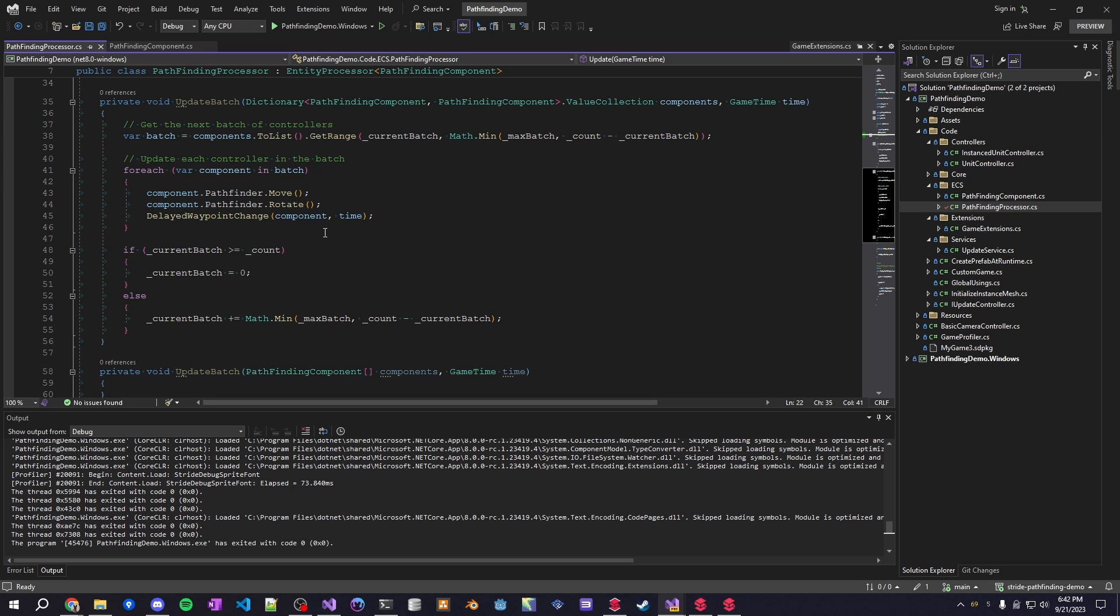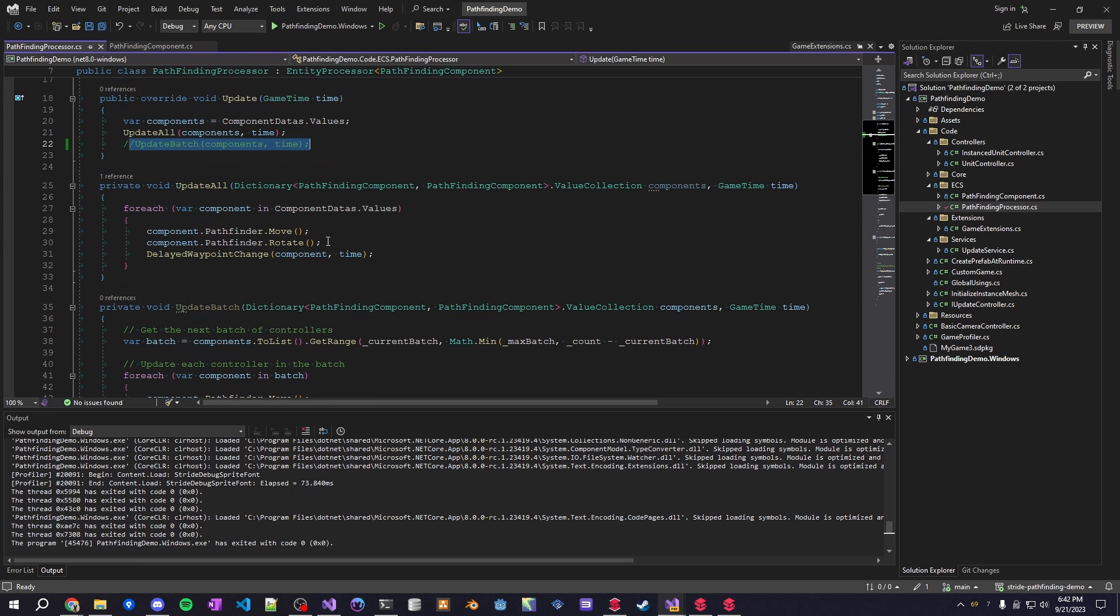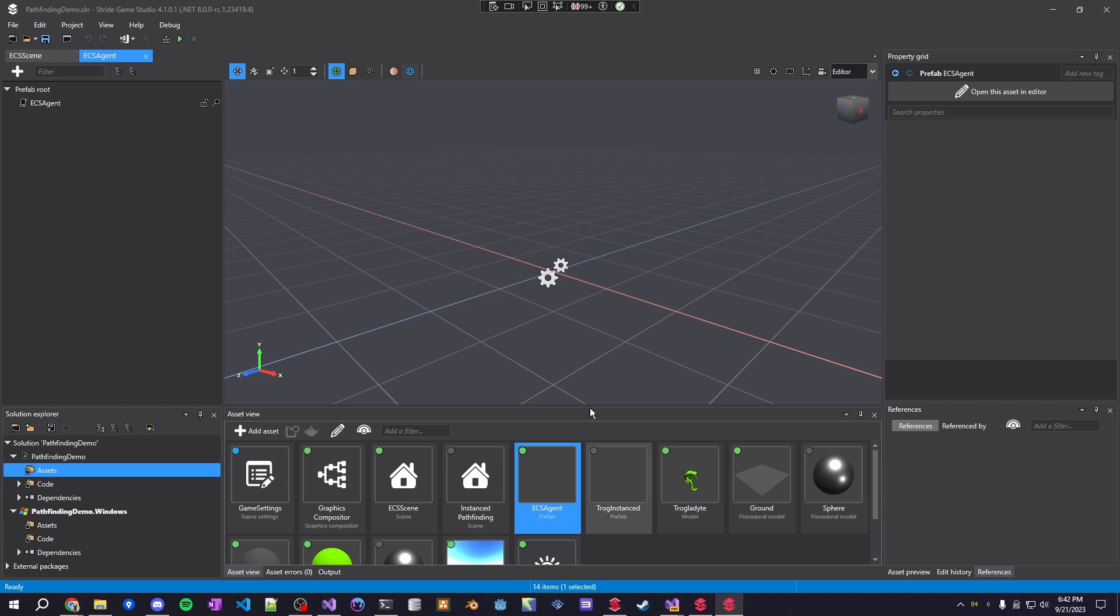For some reason in an entity processor it was running a lot worse so you can pull this project down, it's on my GitHub to try for yourself so you can switch these out and just give them a shot.